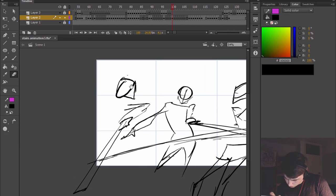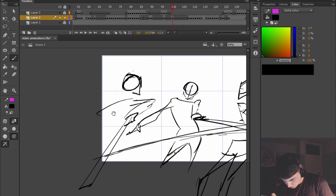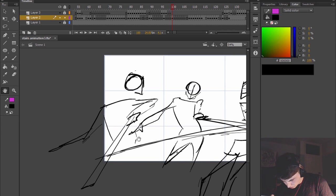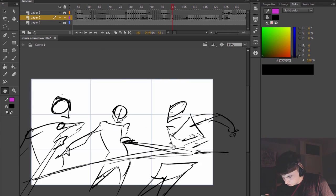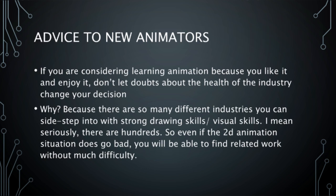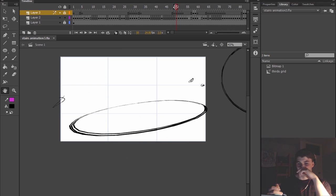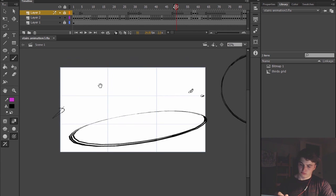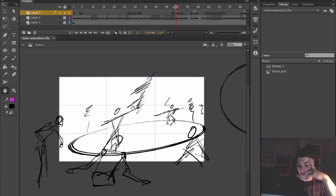Here's my advice to new animators: If you're considering learning animation because you like it and you enjoy it, don't let doubts about the health of the animation industry change your decision. Why is this? Well, because there are so many different industries you can sidestep into when you acquire the strong drawing skills and visual skills that come with animation.